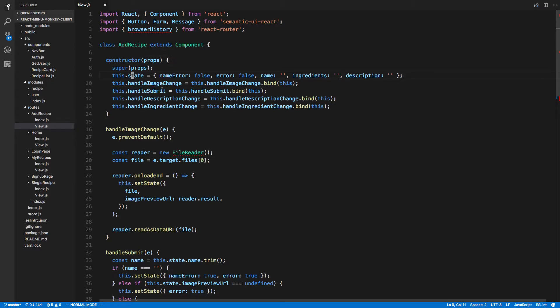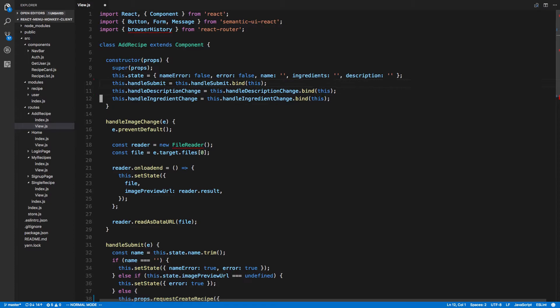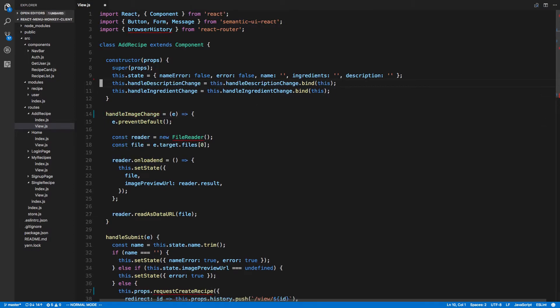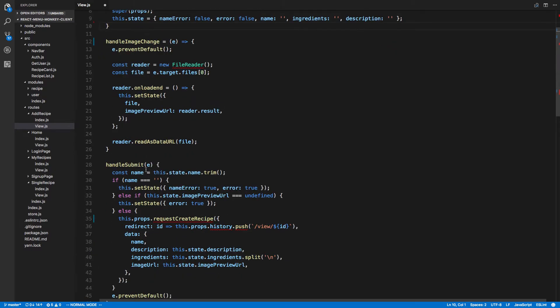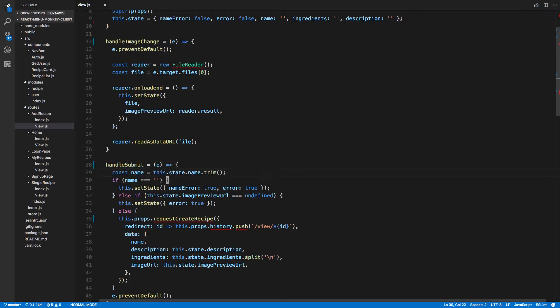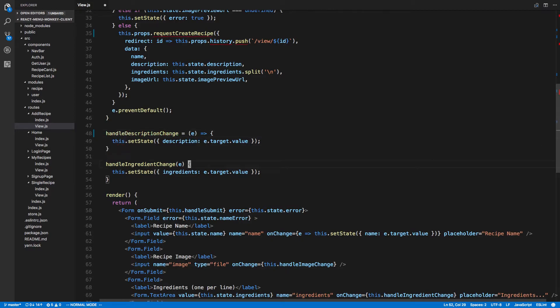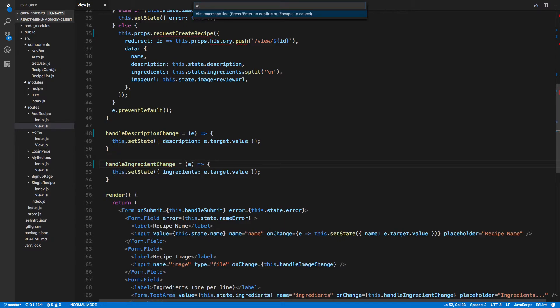But one thing we can do to clean this up is we don't have to do this binding - it's kind of gross. Another way instead of binding this is you can do something like this and that will automatically bind this to it, so you don't have to. Let's do that to all our functions, that just makes it a lot prettier. Now these are all anonymous functions or lambda functions.